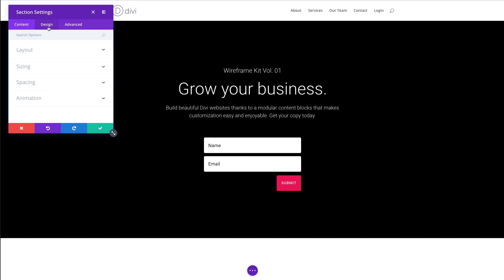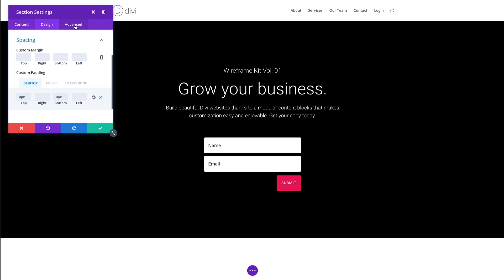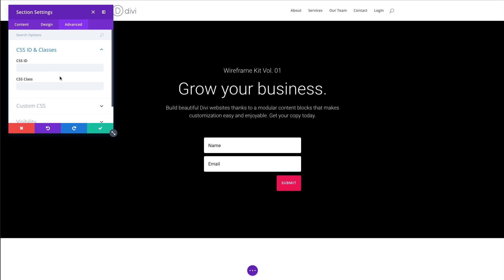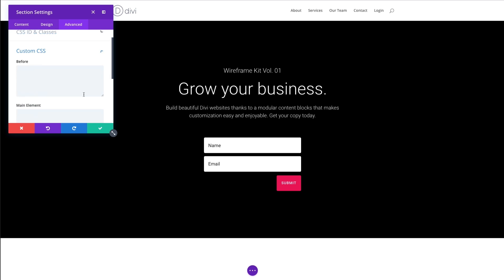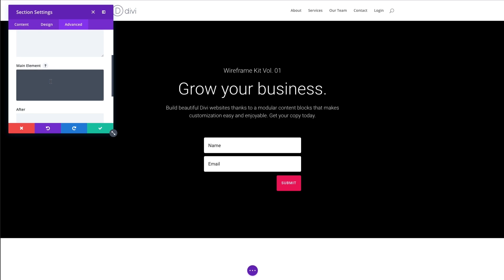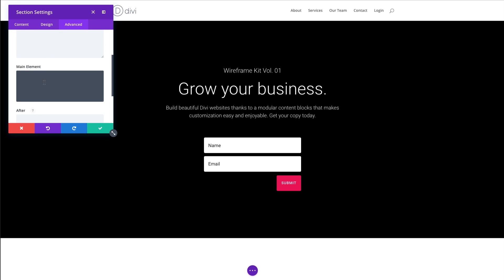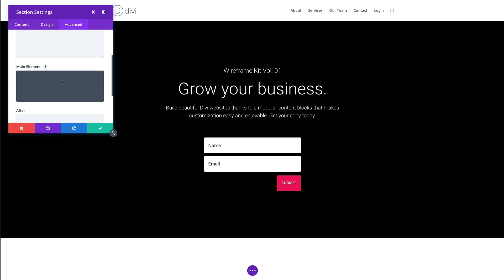If I wanted to change the design, I could maybe change the spacing. Right now I got a custom padding set. And of course, like with all of the modules and rows and sections, you can target the entire section with a unique CSS ID or class and then style it accordingly in your external style sheet if you want, or just give it some inline CSS code right here by targeting the main element, which is your section.